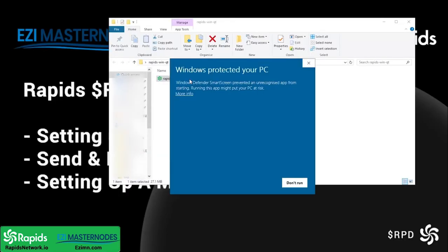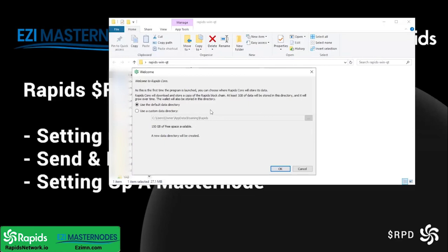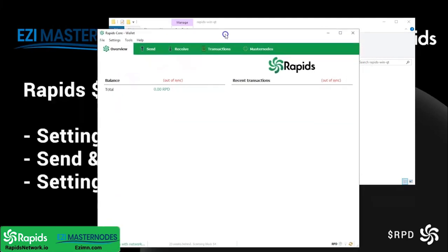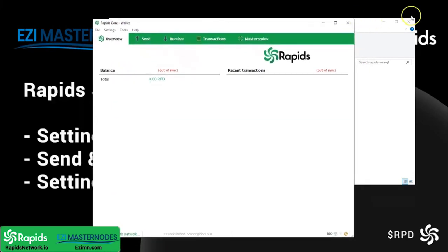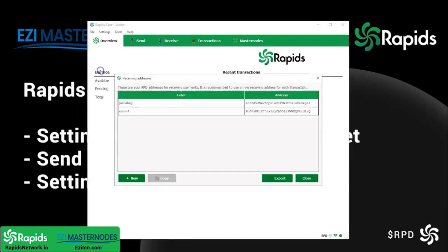This is where you access your Rapid Core wallet. The first time you'll probably have to allow it to run on your PC. Once it's opened, allow it and click OK. This is your Rapid Core wallet — as you can see there are no funds, and it's going to take a while to sync at the bottom.